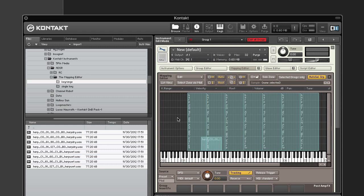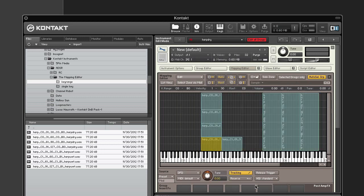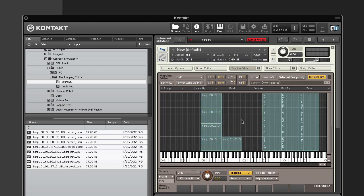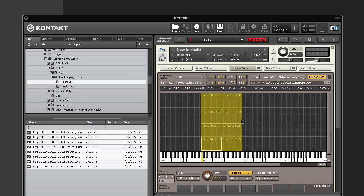Now select all of the zones and choose Auto Map Selected from the Edit menu, or use the keyboard shortcut Ctrl+T (or Command+T on Mac). Kontakt will now automatically arrange and place the zones according to the information it got from the file names of the samples. If anything goes wrong, you can use the Undo button in the rack header to revert the process and revisit the Auto Map Setup dialog.